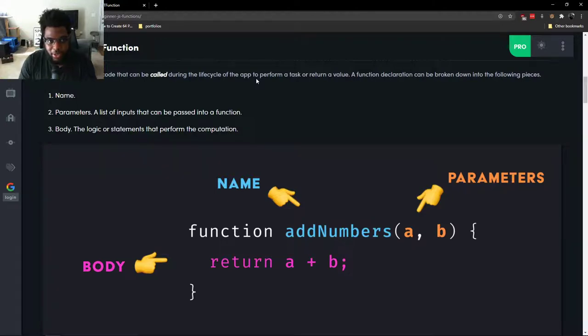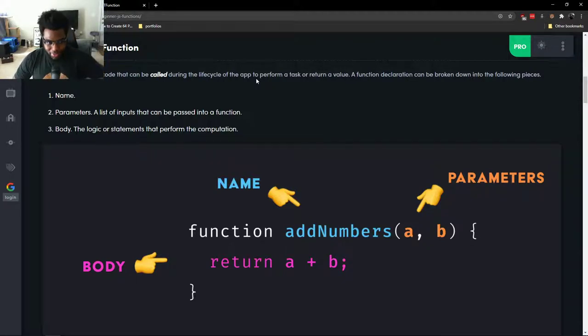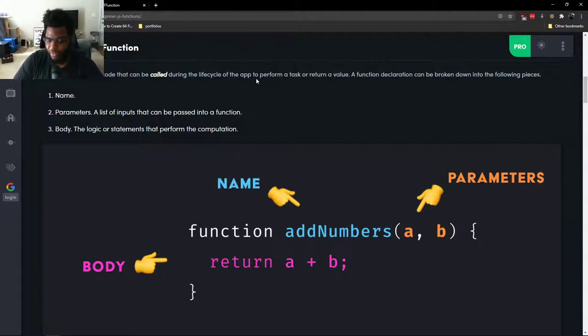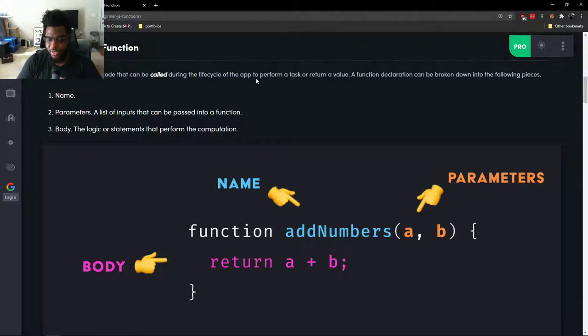Today we're going to talk about the parts of a function. If you're new to coding, you may think that this isn't important or too specific, or you don't have enough time to learn these things. But when you start working professionally, you'll need this terminology to describe things to people.